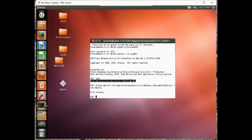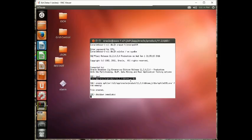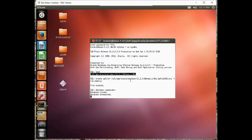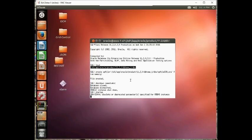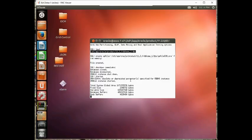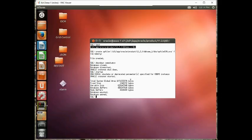Now let's test this out. So let's do a shutdown immediate. And let's do a startup. And we're done.